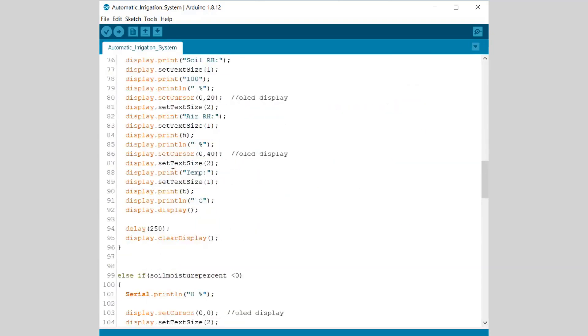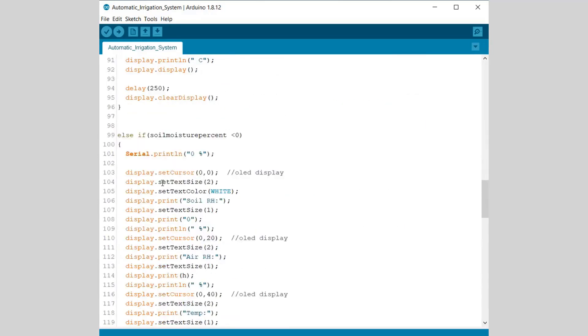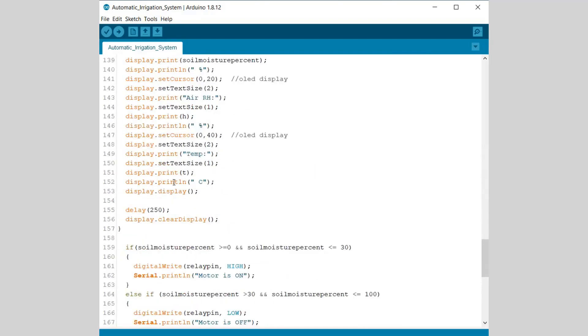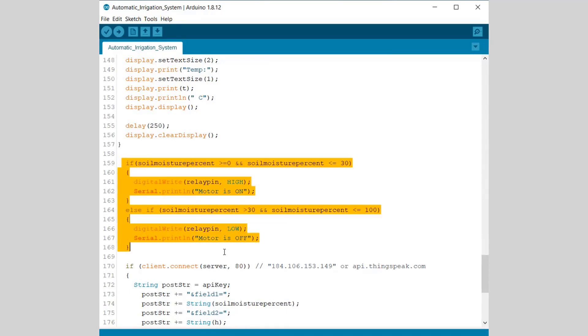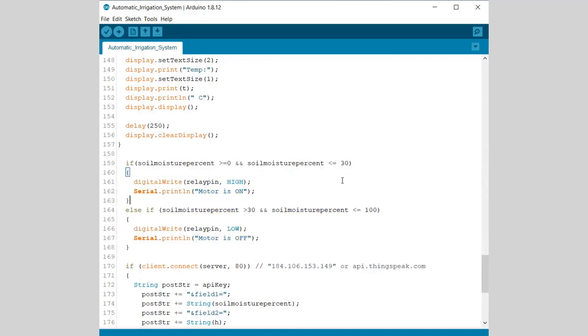Then we are displaying the values on OLED screen using some inbuilt library functions. These lines are for turning on and off the motor when a particular threshold is achieved. I have defined 30% as a threshold value. You can use yours depending upon the application.